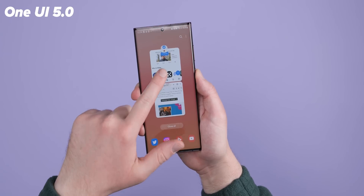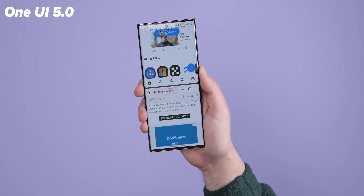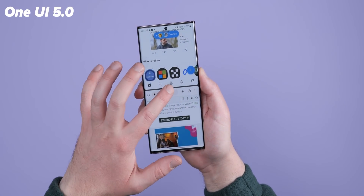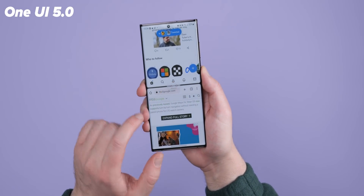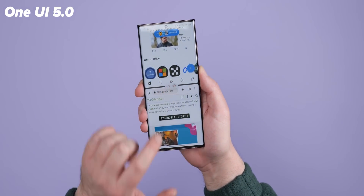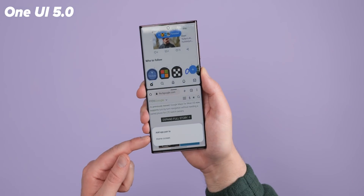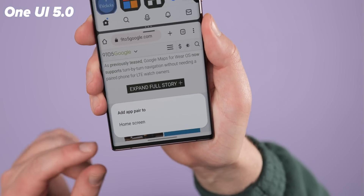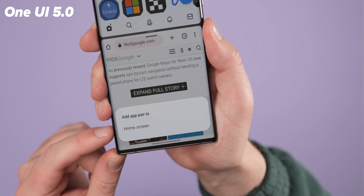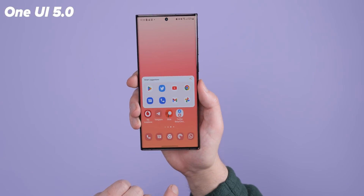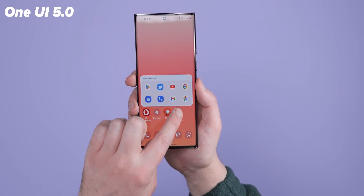If you like a specific app pairing — for instance Chrome and Twitter — just tap that star icon to favorite it to your home screen for quick access to direct split screen with those applications when you need it.